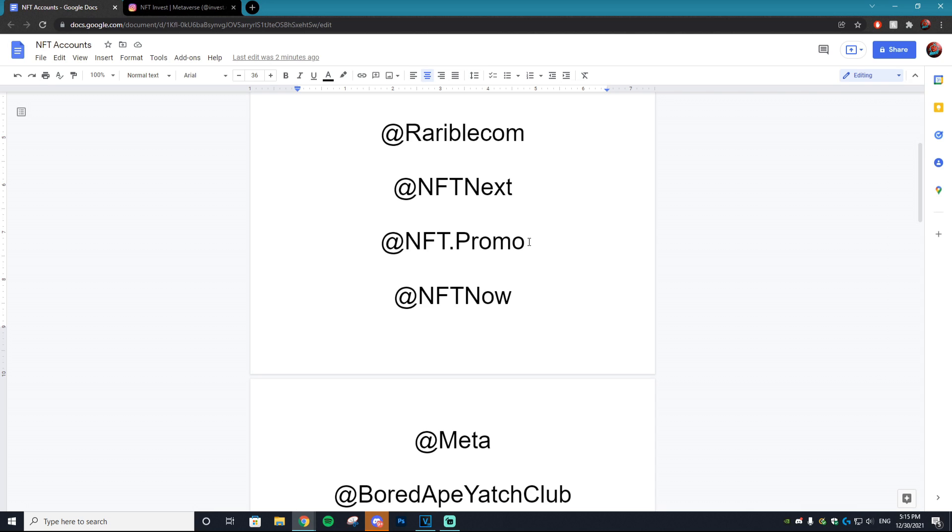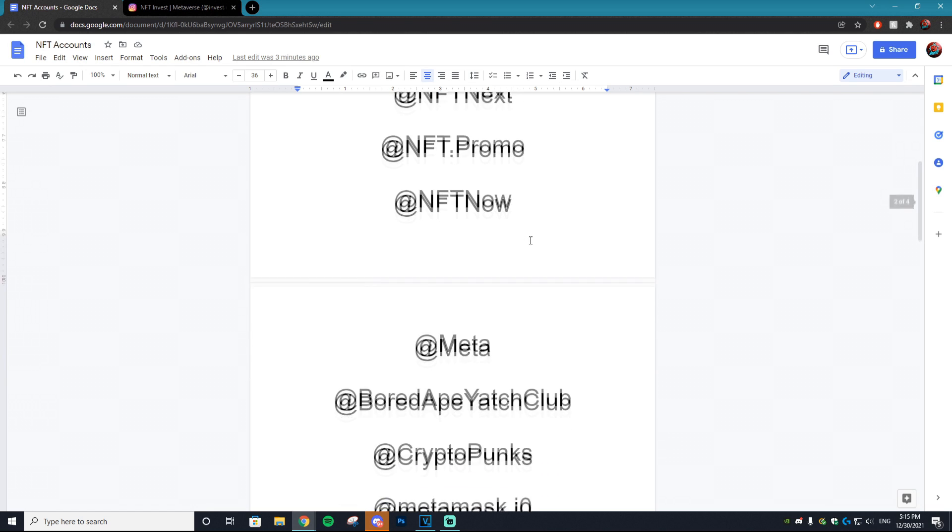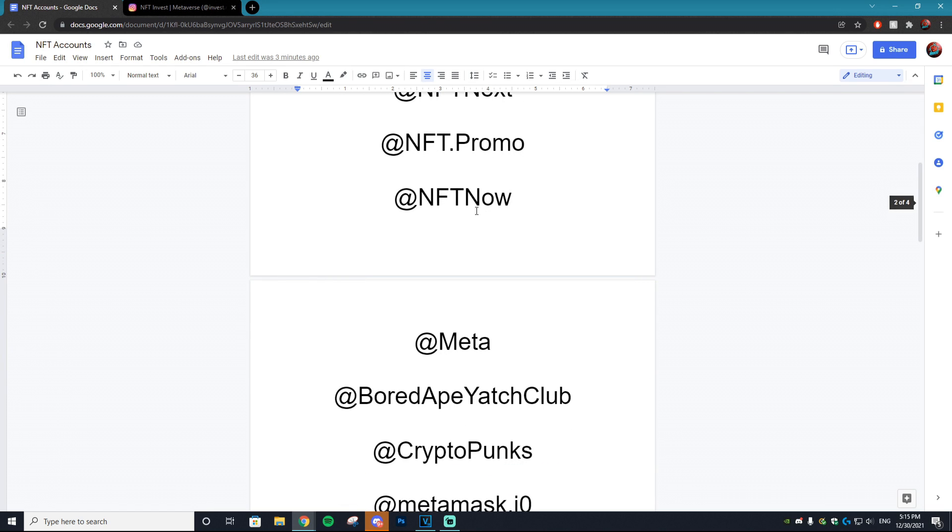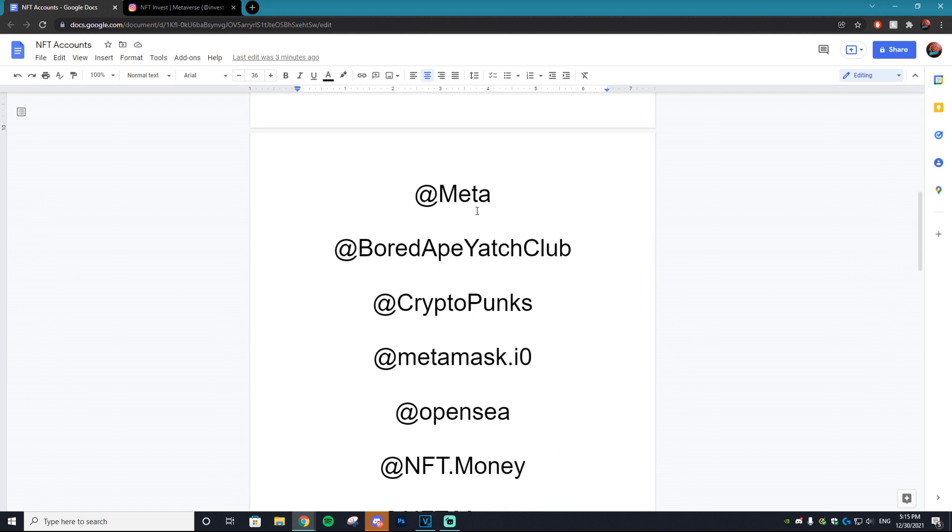I've done a ton of reviews on this channel so if you want to check out some examples you can just scroll through. But let's go - moving on we have @nft.now, @meta, and then here are some popular accounts just within the NFT space that are brand accounts. We got Bored Ape Yacht Club, we got CryptoPunks, we have MetaMask, OpenSea.